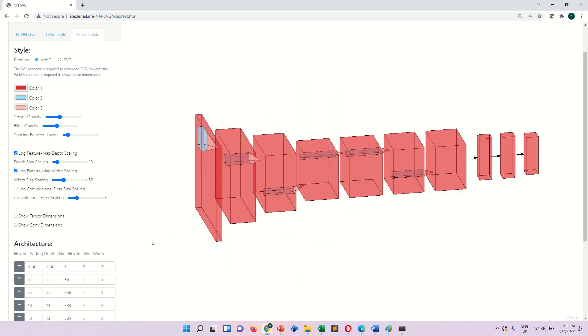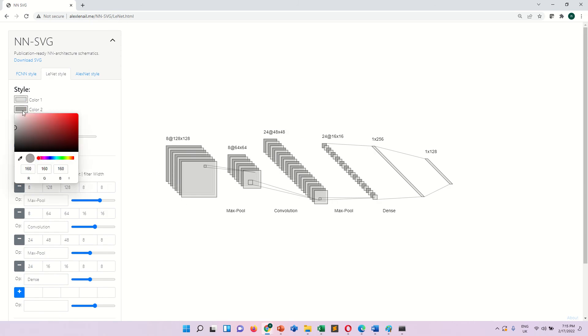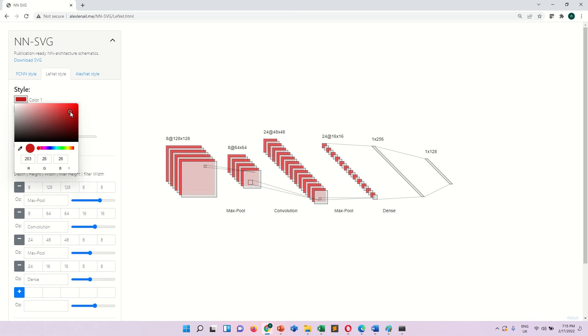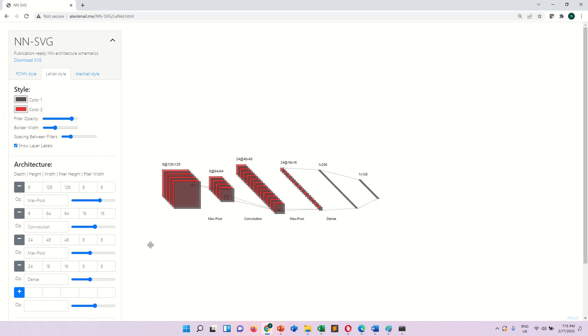Similarly, you can also draw another architecture like a LeNet architecture. So LeNet also you use different colors and different types of size of nodes.